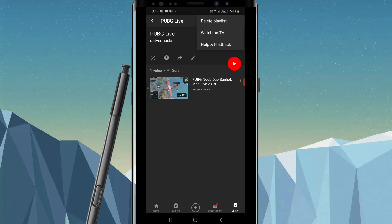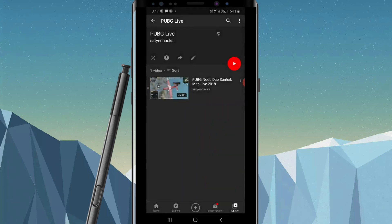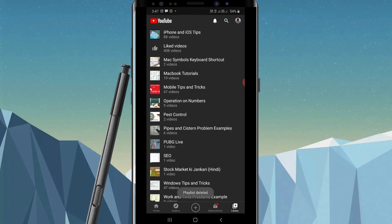and you will see the first option as Delete Playlist. Tap on it and it will ask you to confirm. Click on Delete. Now you can see Playlist Deleted. This is how you can